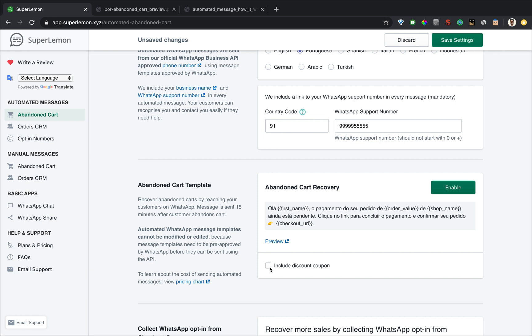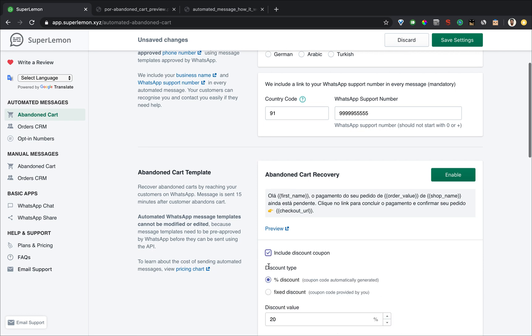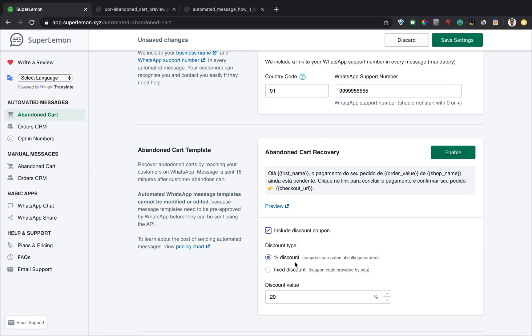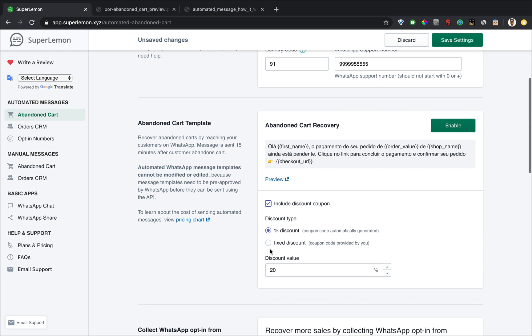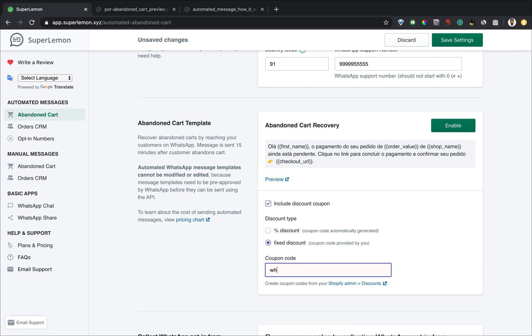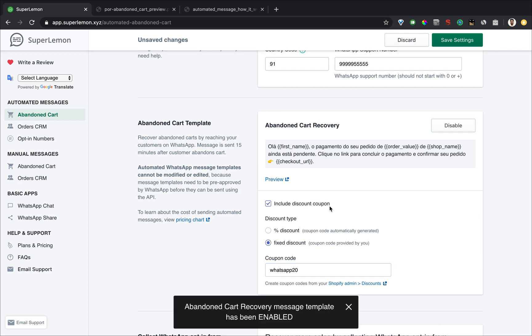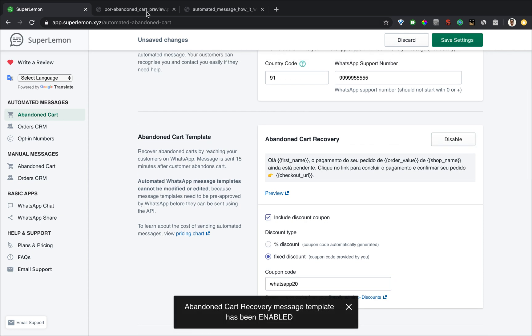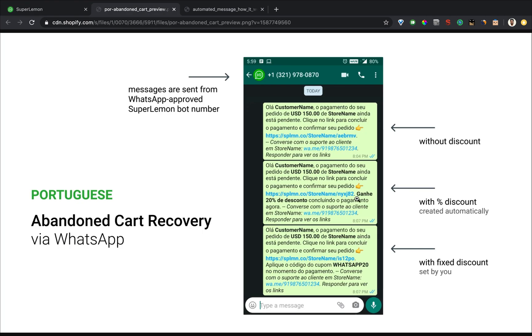You can even include a discount code, which will automatically be added if you select the percentage discount, or you can manually create your own discount code and say you created a code and you added it. This code will now be included in the message. And you can see how that looks from here.